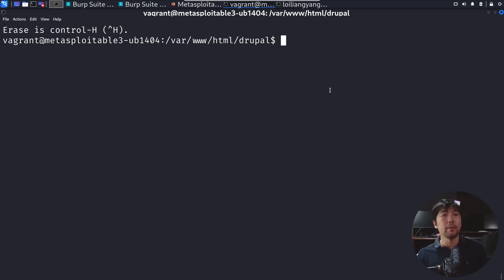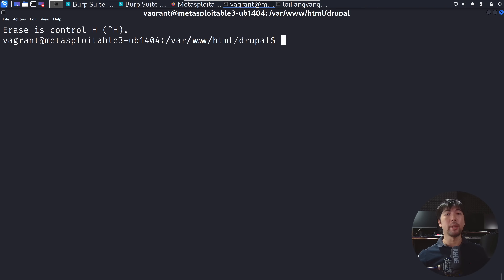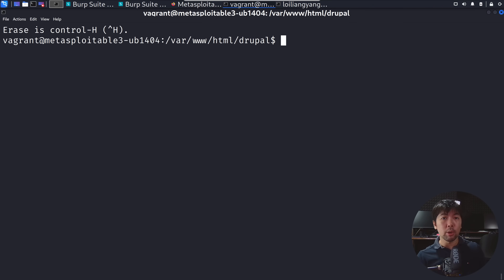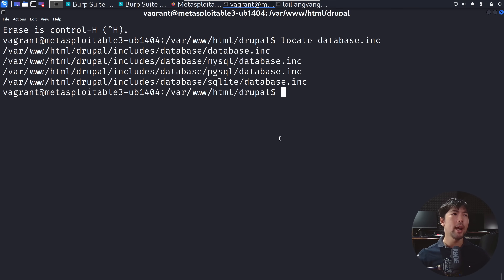Right in front of us we are in a secure shell session on the target server. Since Drupal is open source, we can look at the source code to deeply understand what's going on that results in a specific vulnerability, so we can be more precise in our attack. I enter `locate database.inc` and hit enter, and we can see several options available.